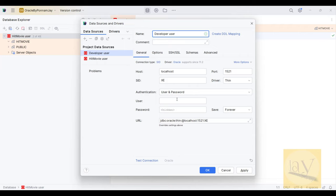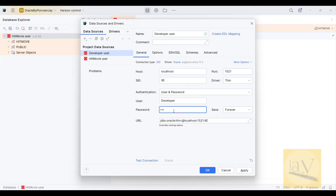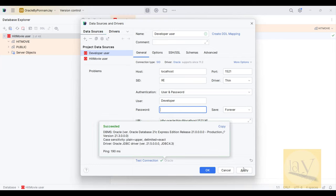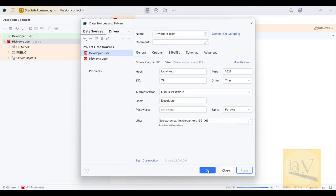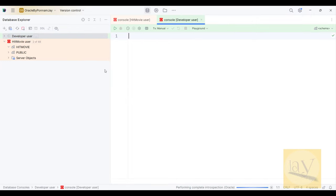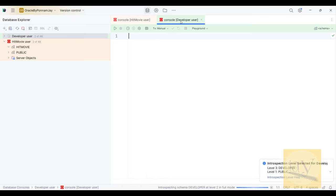Go to Data Source, Oracle, and I am choosing the developer user — giving it a green color. Enter username as developer and the password I set previously. Test connection — yes, succeeded. Click Apply and OK. You can observe it's green color for developer user and light orange for hit_movie user.